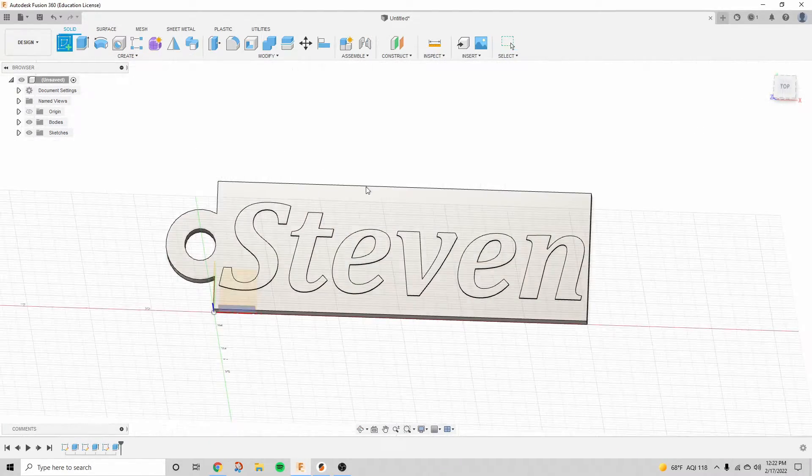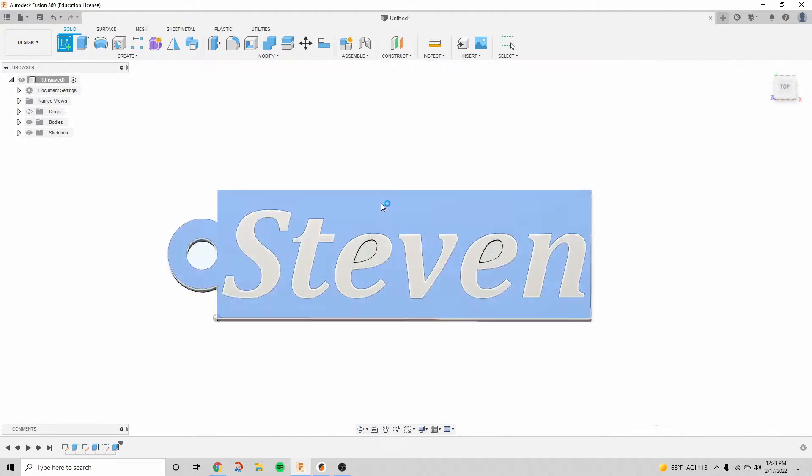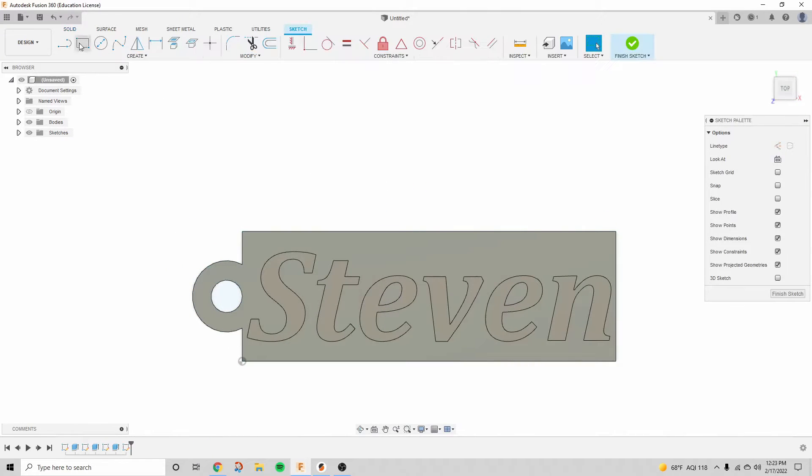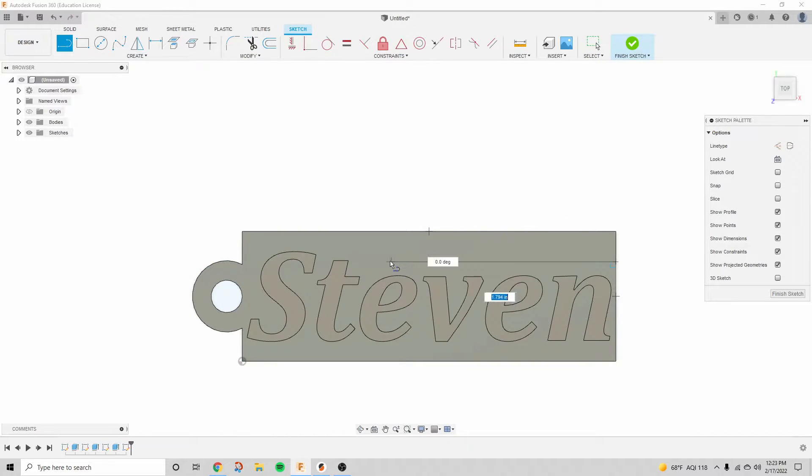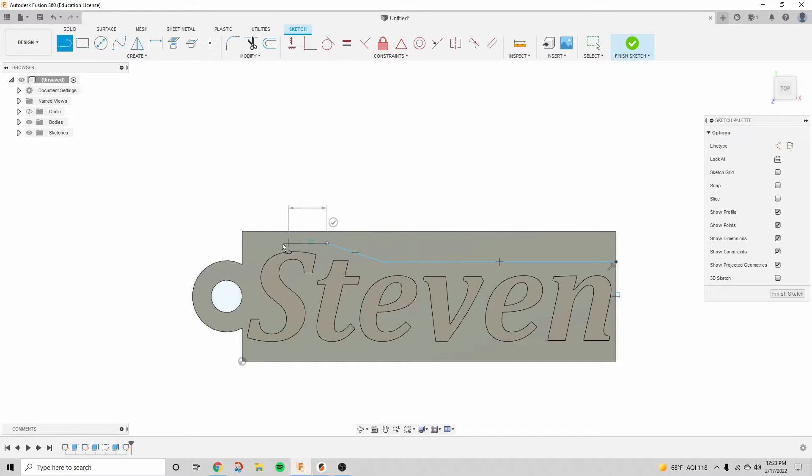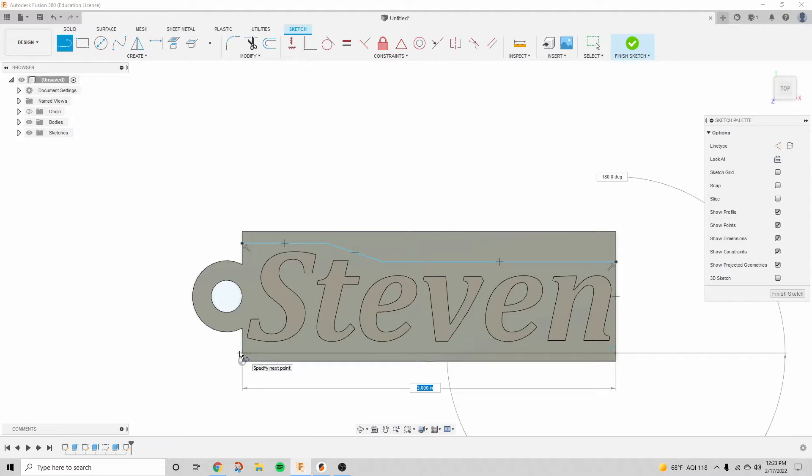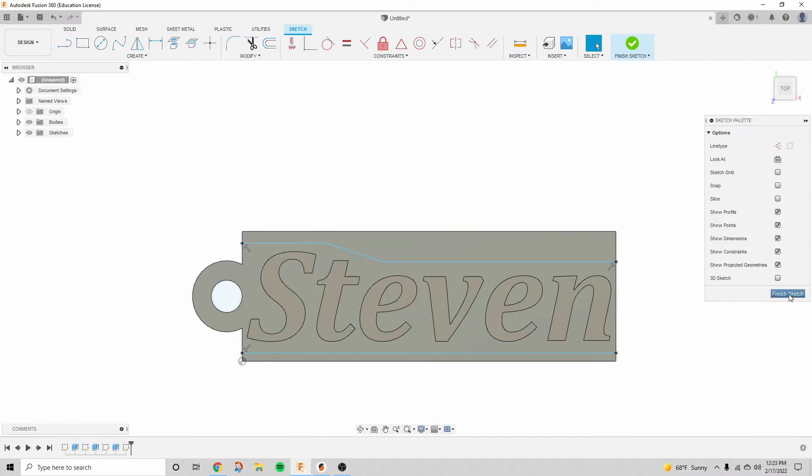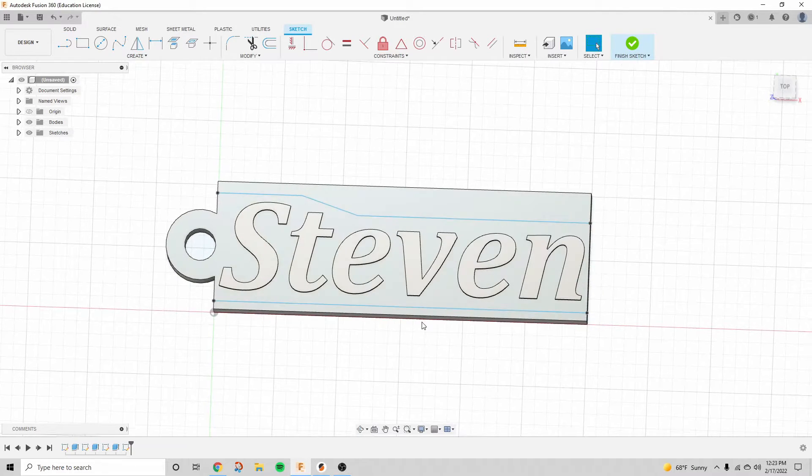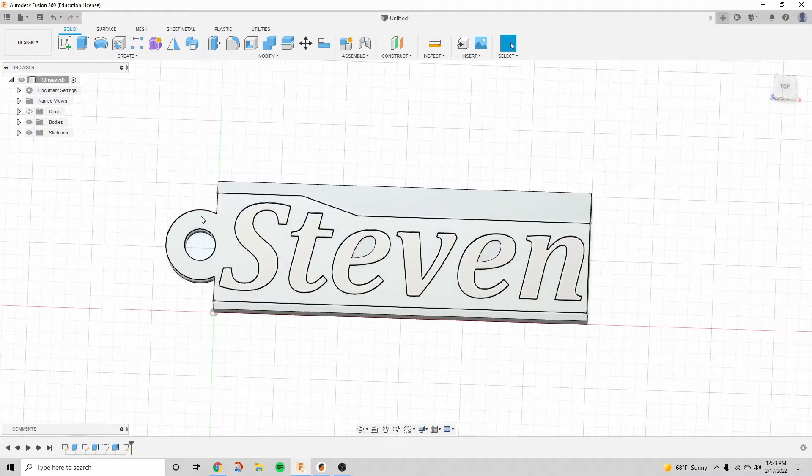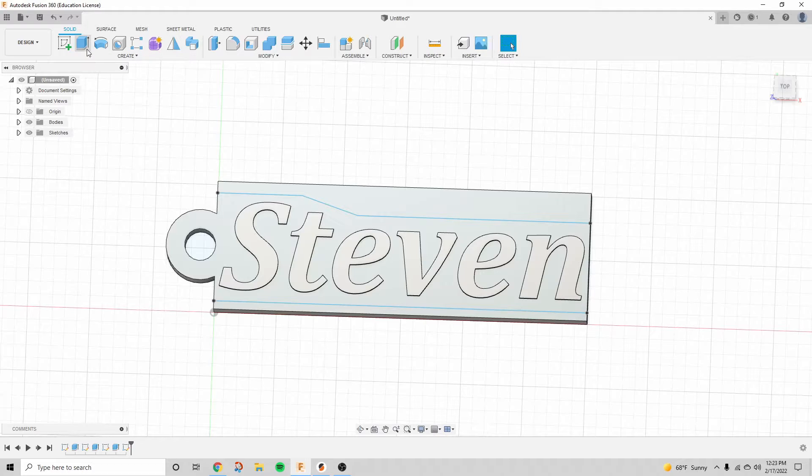All right, we're looking pretty good so far. I think I want to cut down a little bit of this extra space that we have right here, and so to do that, I'm just going to use the line tool and block off the area that I don't want anymore. This is pretty freeform, and you can do whatever you want with this step.